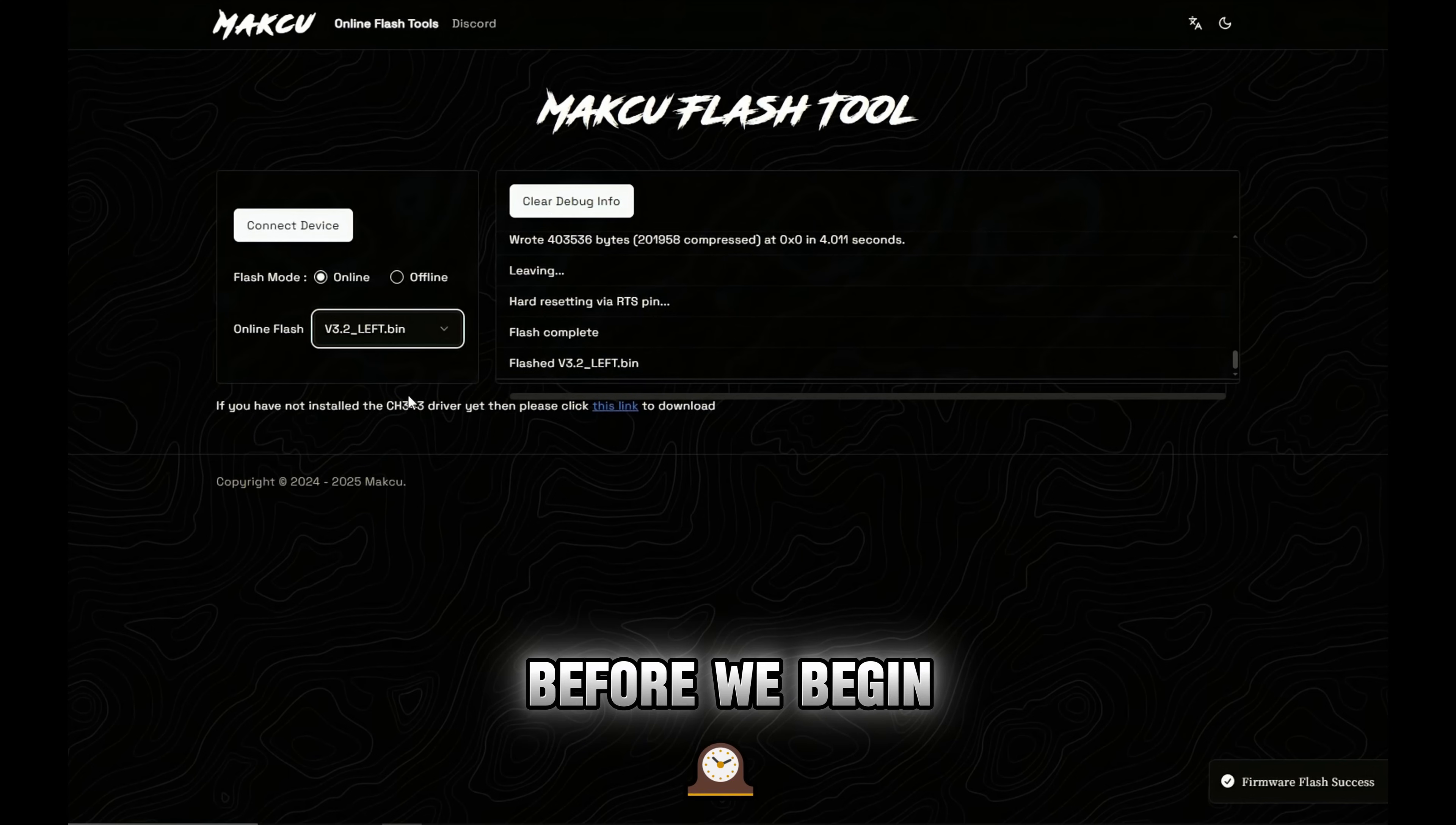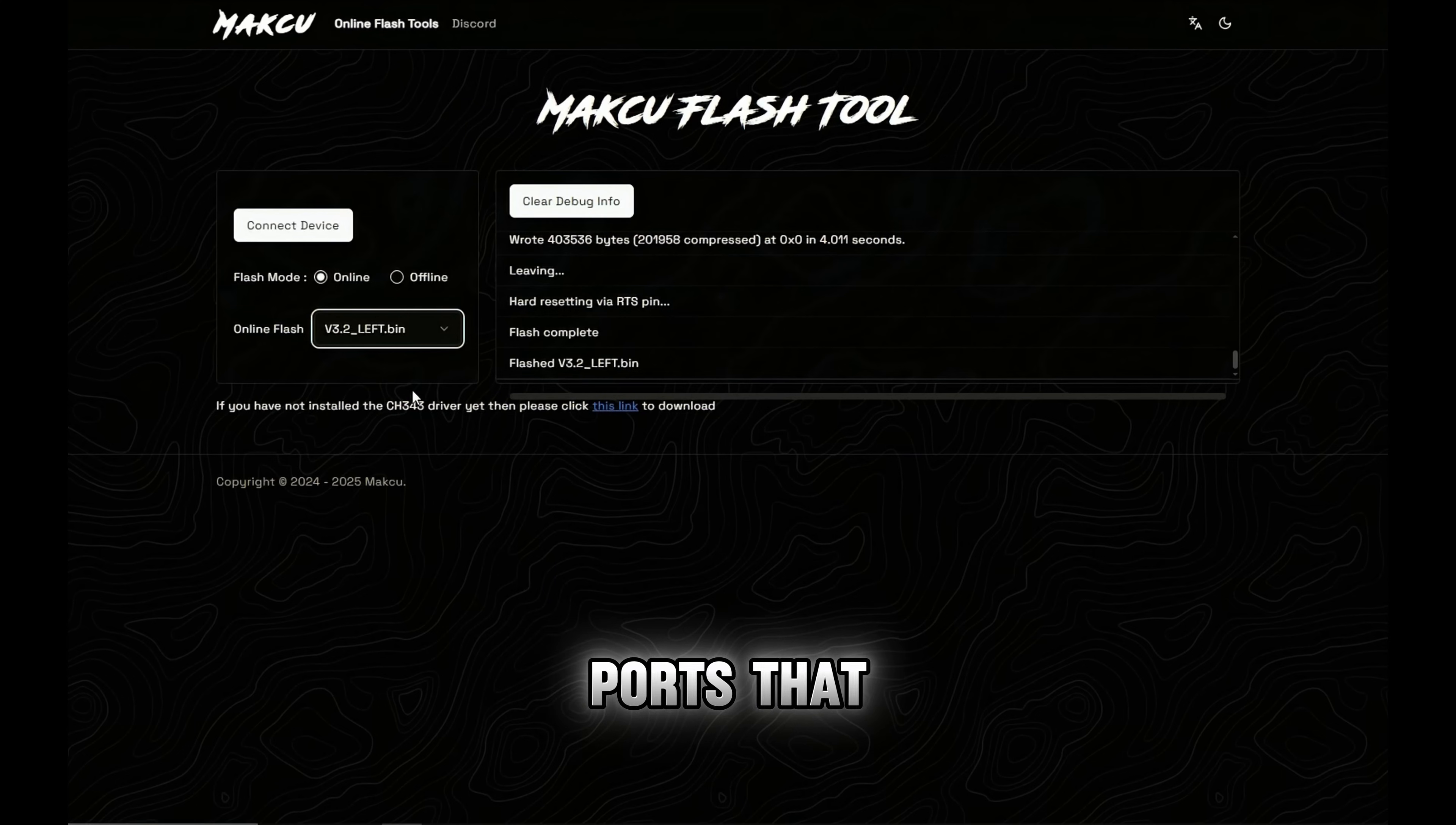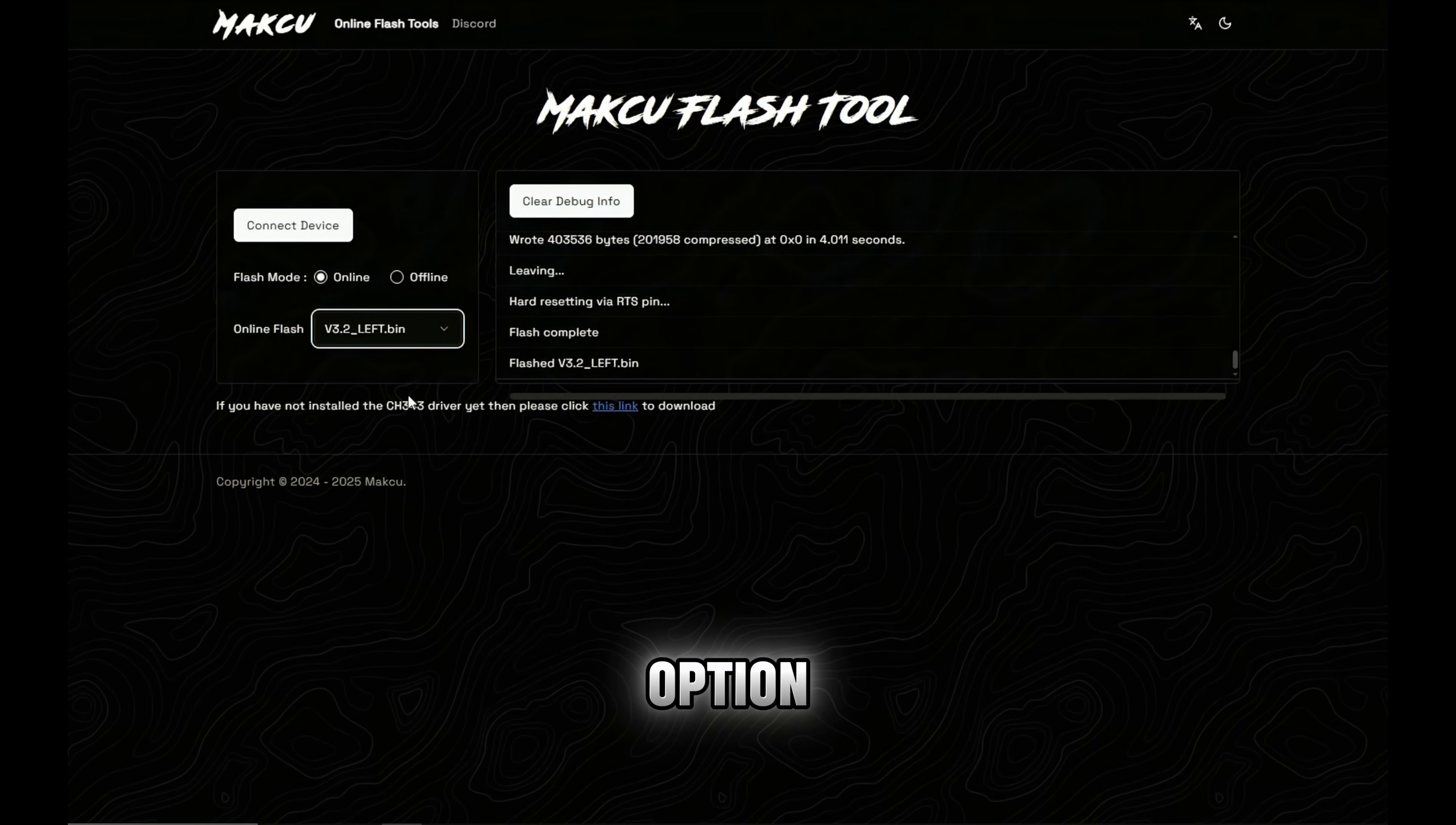Before we begin, I recommend using Google Chrome as your browser. It's very important to carefully check the COM ports that appear. We'll be using online mode which is the fastest and most automatic option.